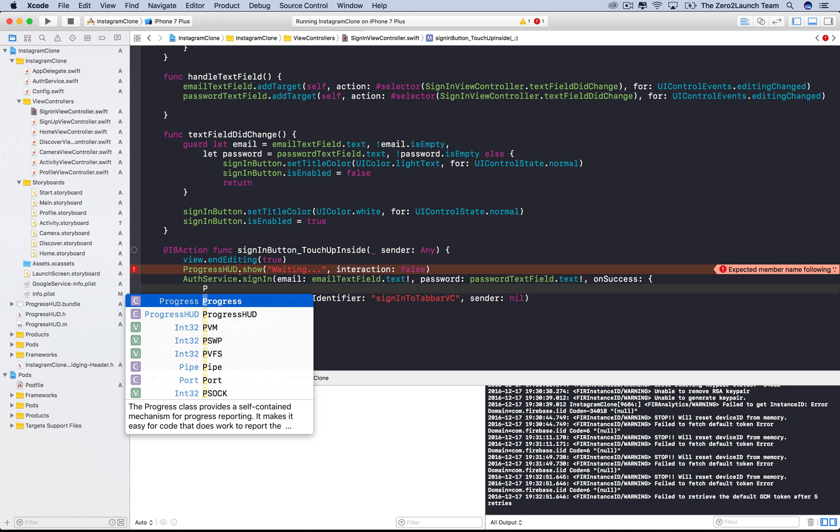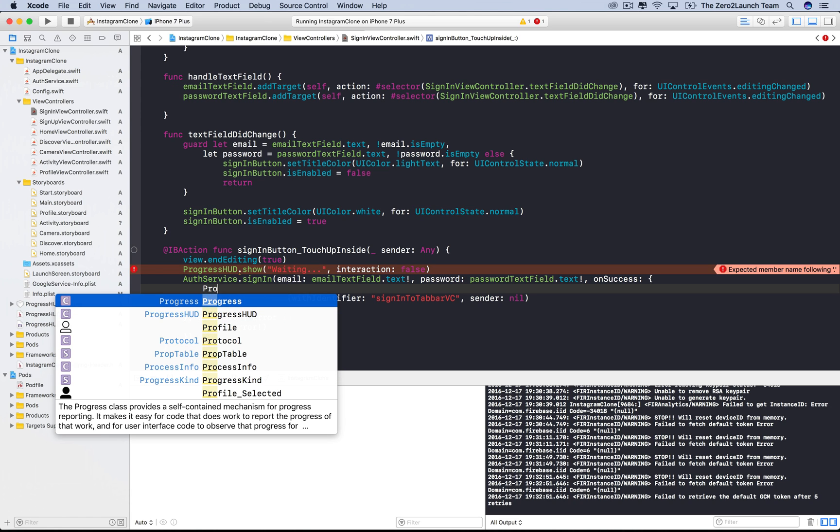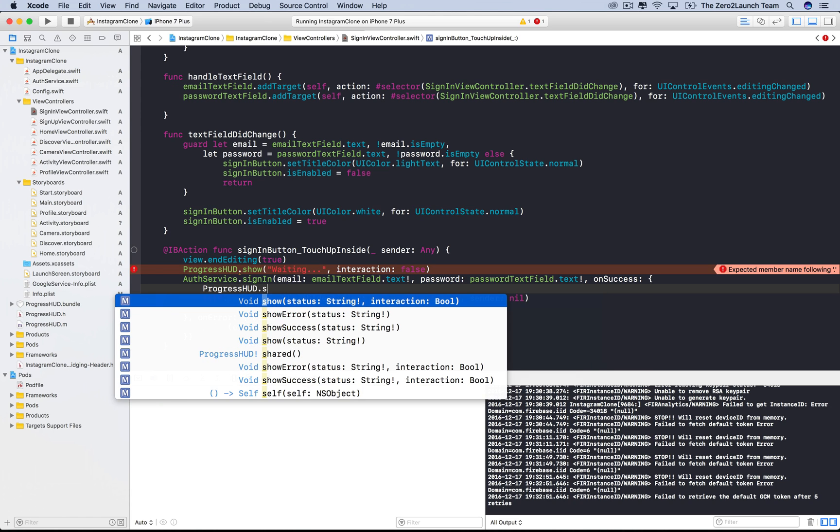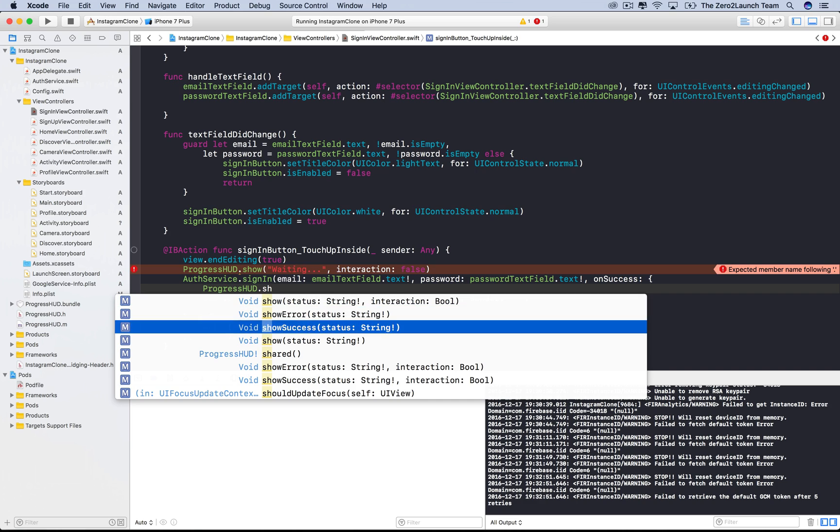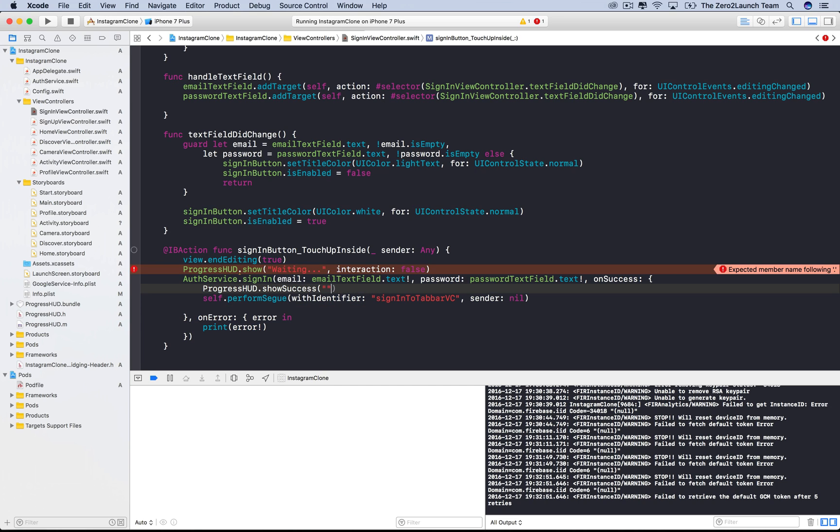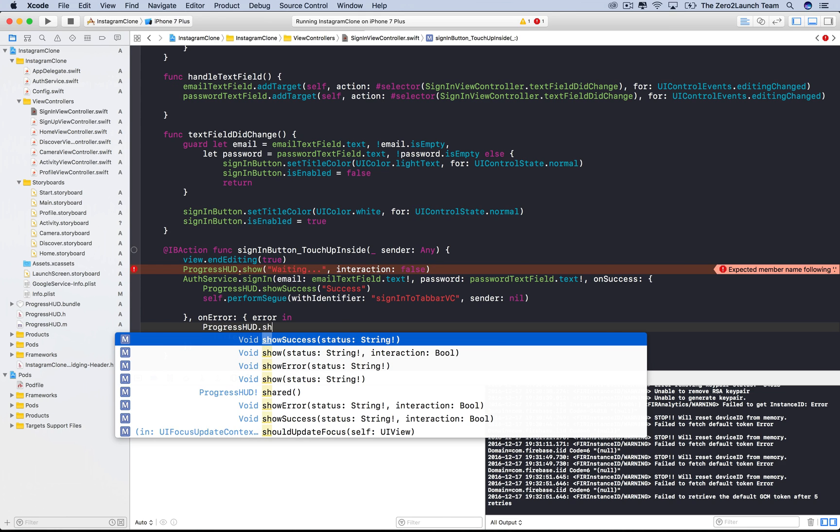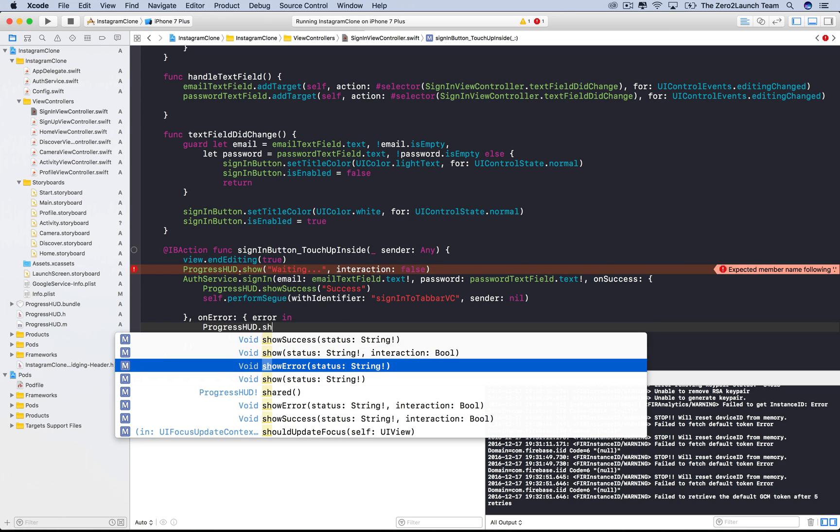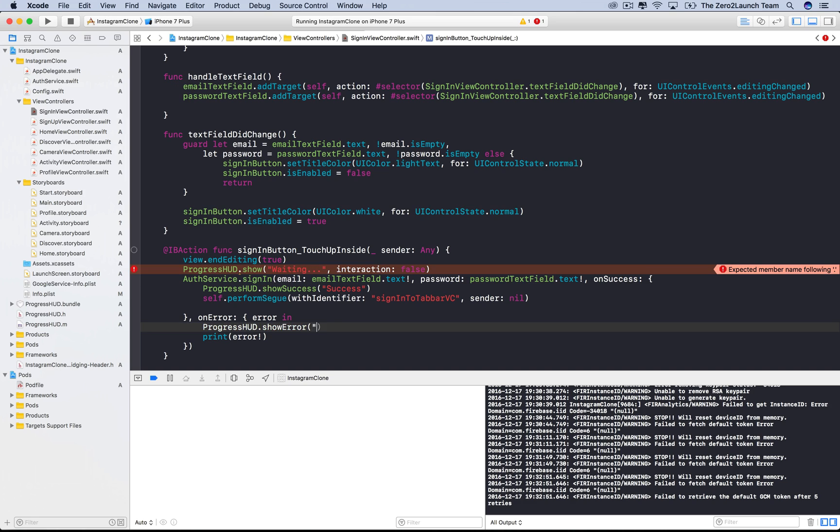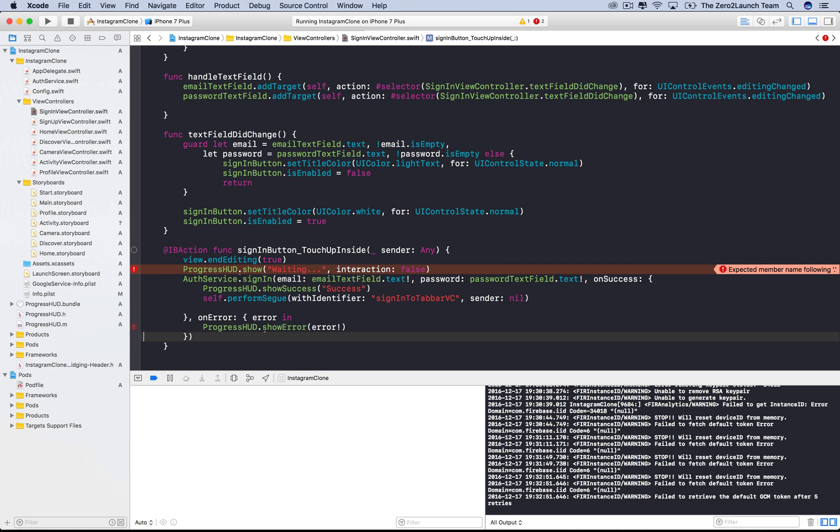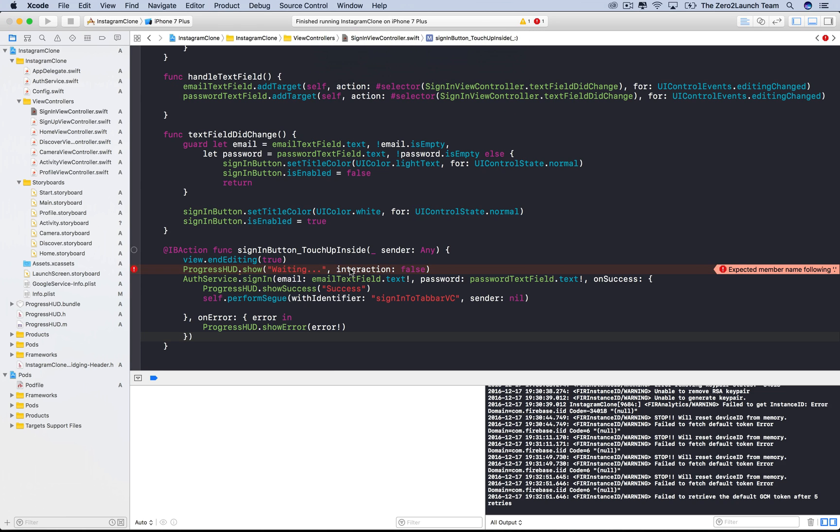Now, we need to report the end result of the process. For success, we can use the showSuccess method of this library. The input is your message to users, like successful or so. Similarly, we can report failure to users in the onError closure, using the showError method. You can either customize the error string, or use the error string from Firebase. Let's run the app and see.